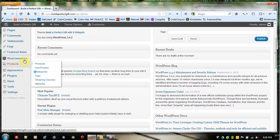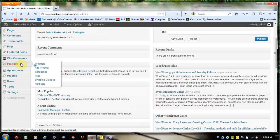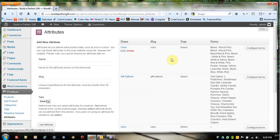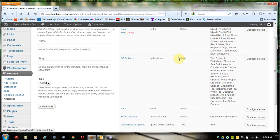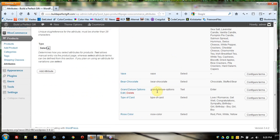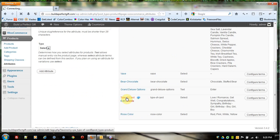The first thing you want to do is come down to Products and come over here to Attributes. This gives us our generic list of attributes that we already have. We're going to come down to Type of Card.